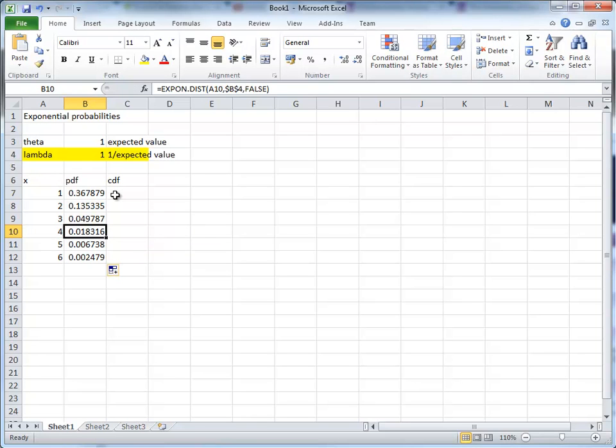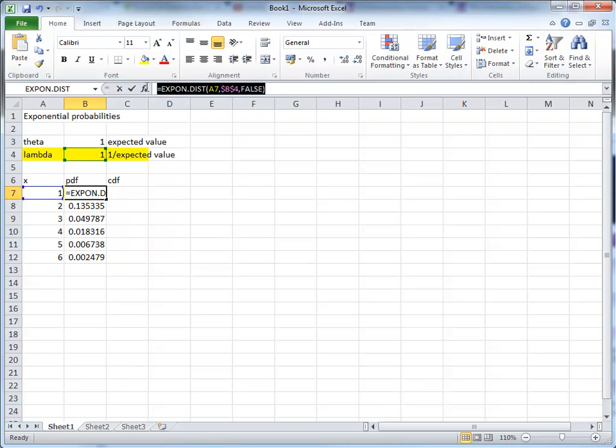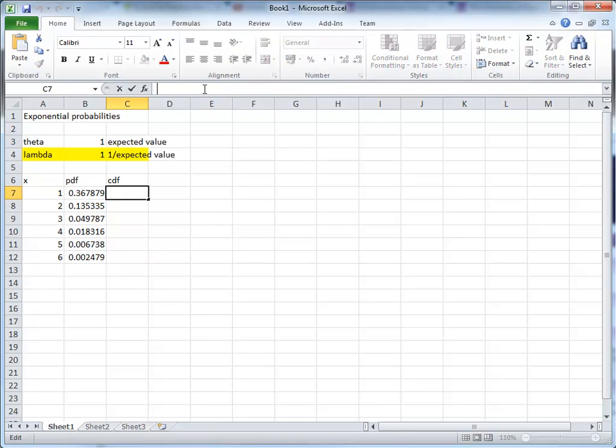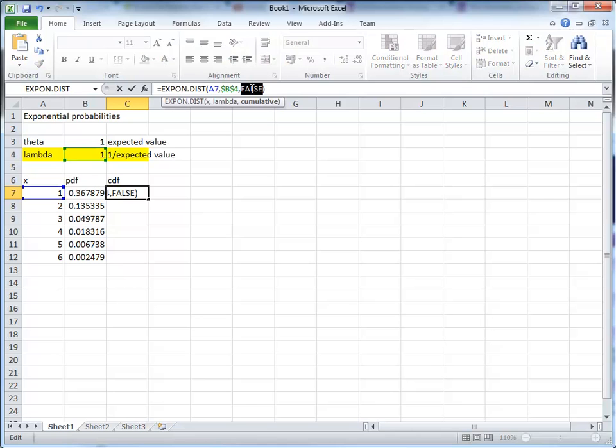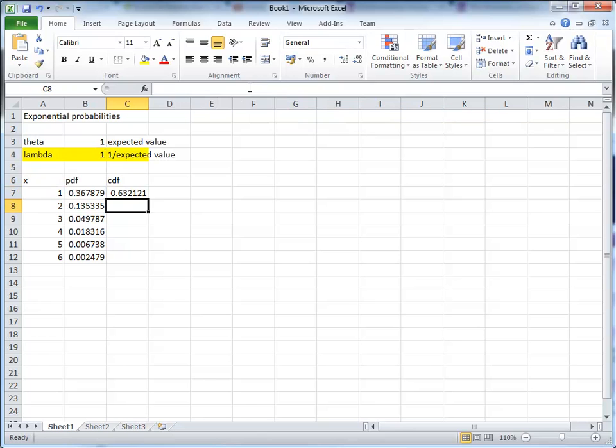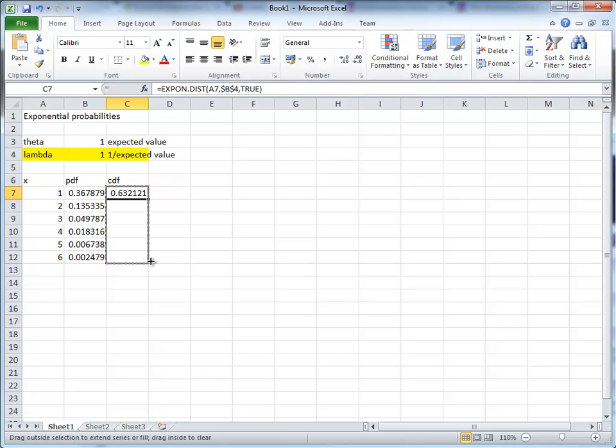If we want the cumulative density, we can use exactly the same formula, so I copy that formula. And the only difference is that instead of false, we now want the cumulative, and we need to say true. And again, we can just copy that.